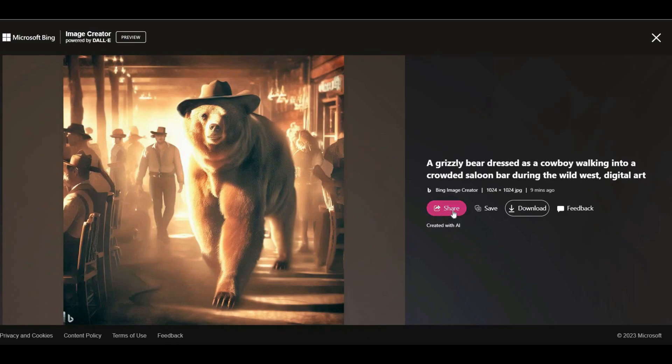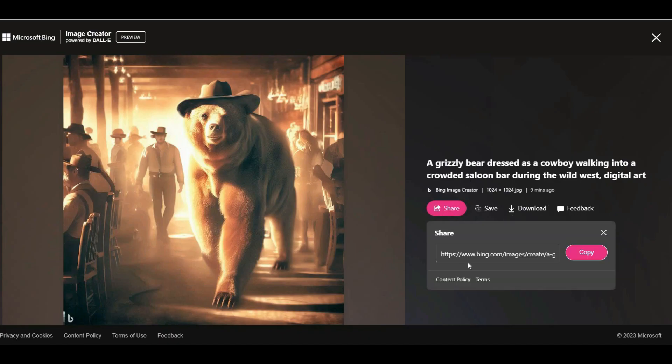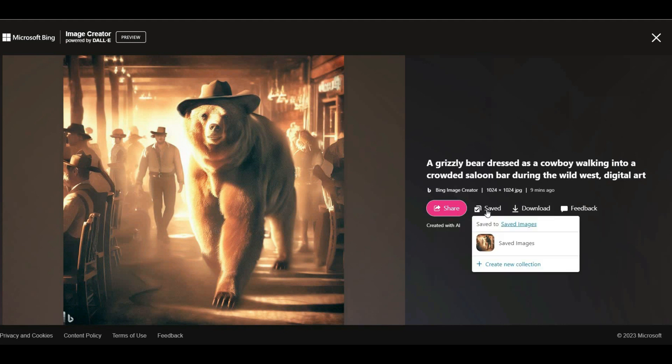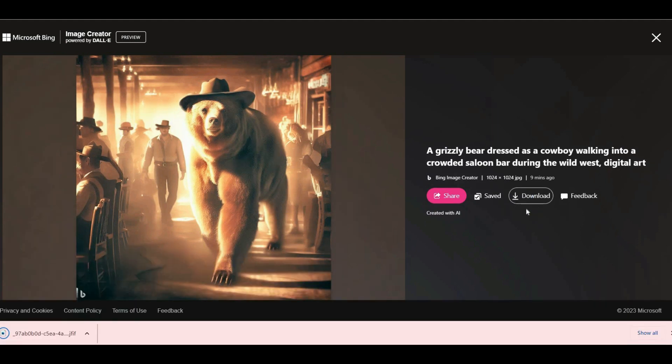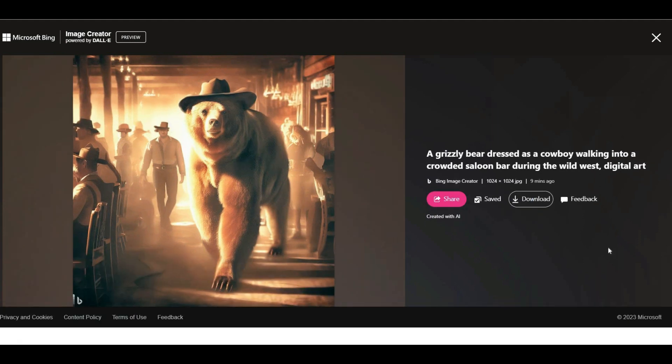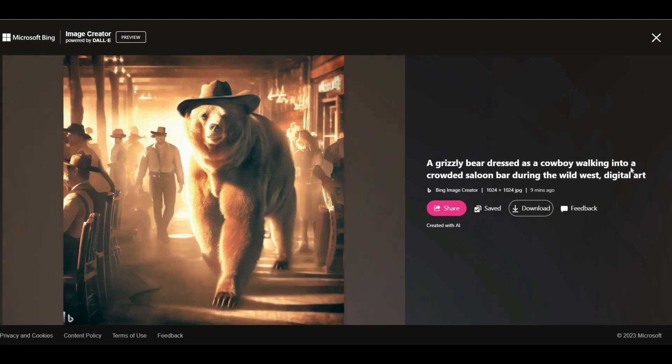By clicking on each of these four images, you can view it in a larger size. Then by clicking on the share button, you can copy its link and share it with others. Also, here you can save the image in your Microsoft account or download it.